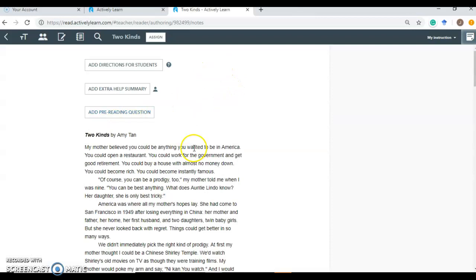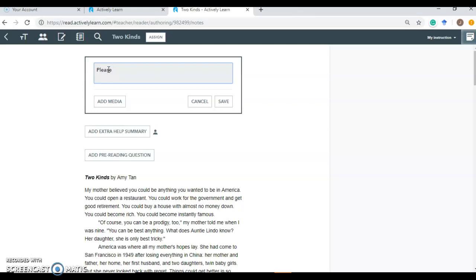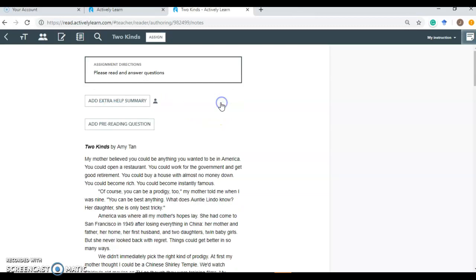And now you're able to manipulate the text however you like. So you click on it and now it's been put into this format by Actively Learn. And they prompt you for some very general things. You can add your directions. You can keep it simple. Please read and answer questions. You can keep it that simple. Or you can add media. You could do an actual video. You could add a summary of the text to help differentiate for those students that need it. Perhaps you can add a pre-reading essential question. There's many, many things you can do.